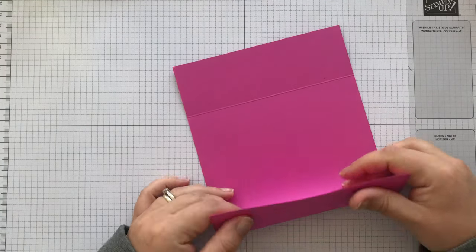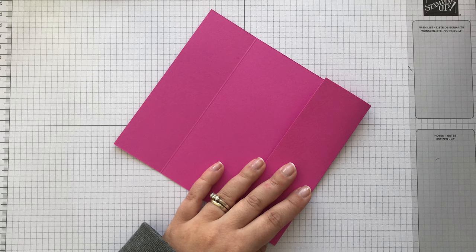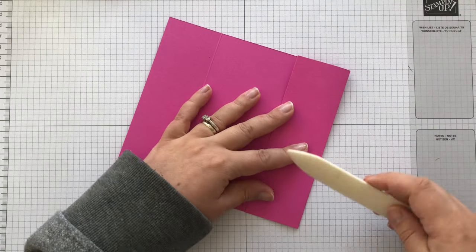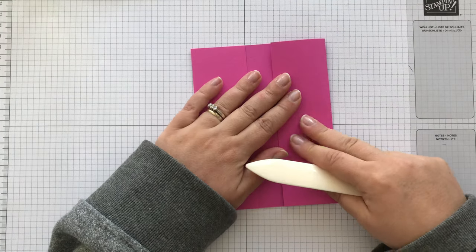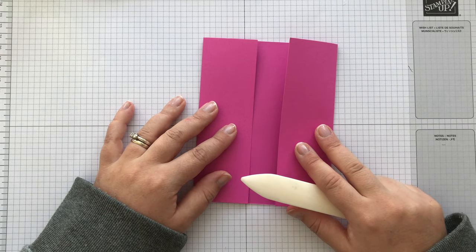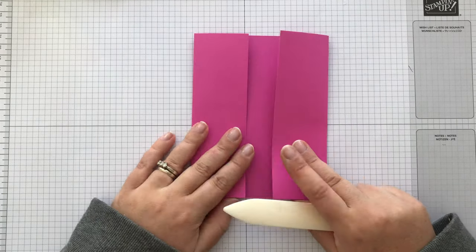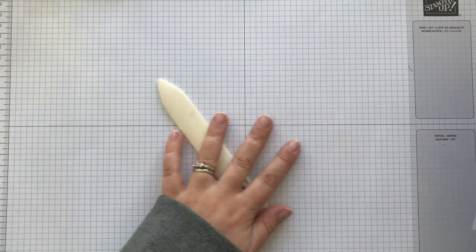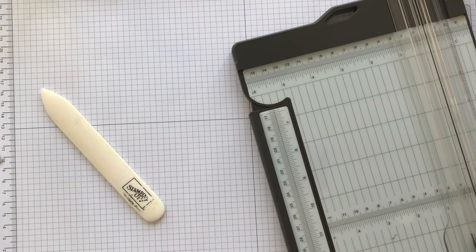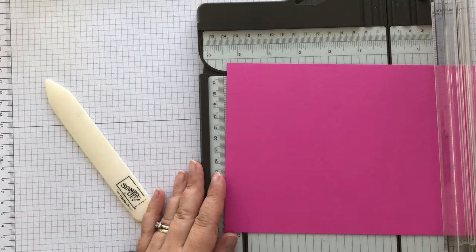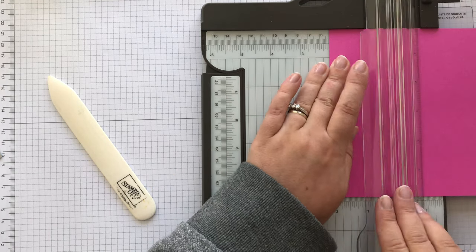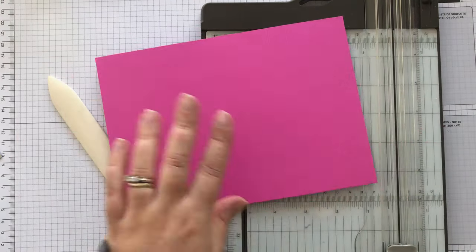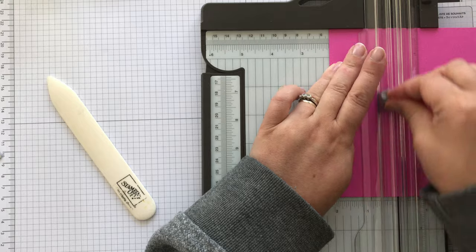With my bone folder, just making sure those are nice and flat and nice and creased. I've done it wrong. It's not 4.75. Okay, so it's 5.25. I've got my measurement wrong. How silly. Okay, let's try that again. 5.25. That's better. 5.25.